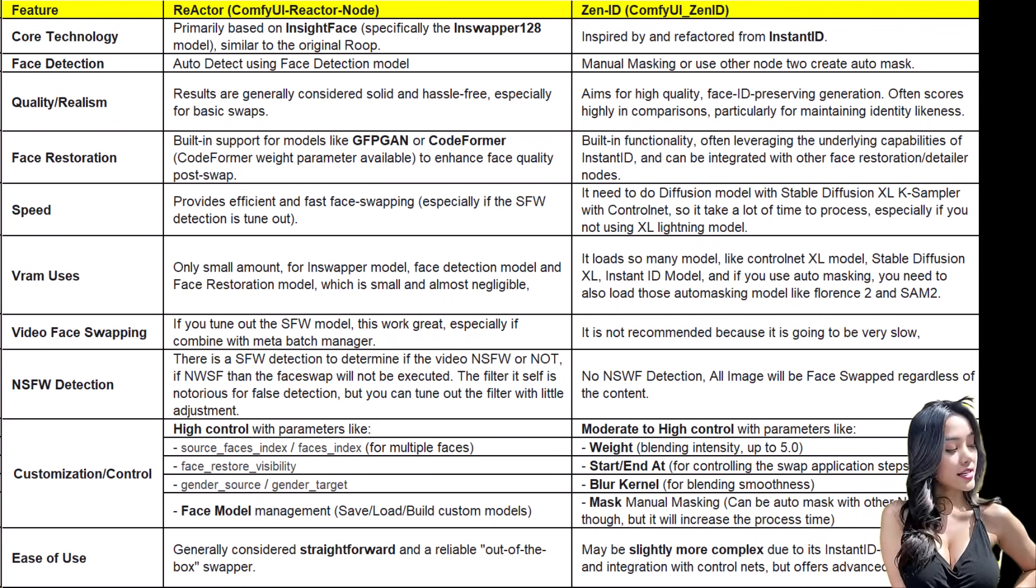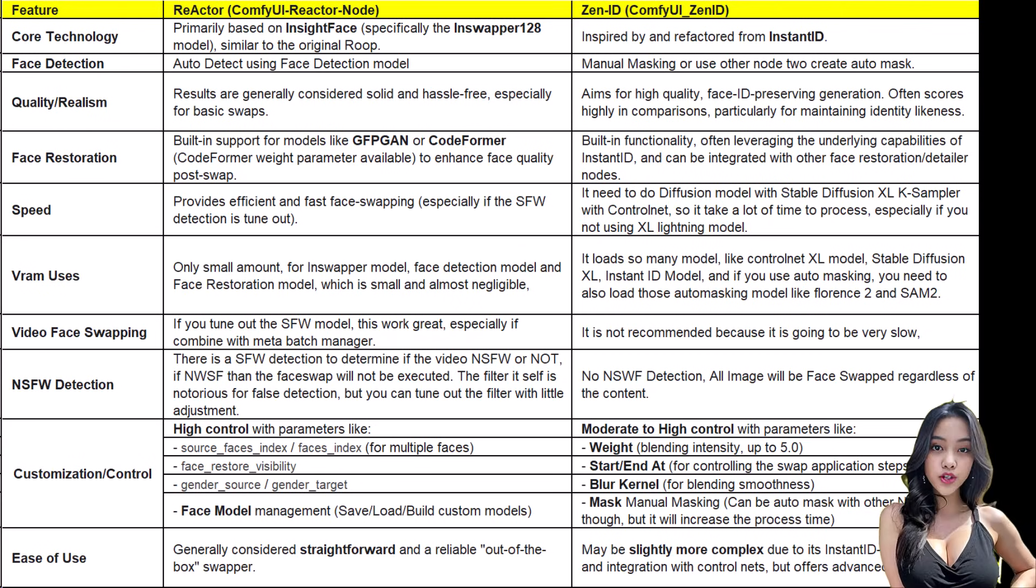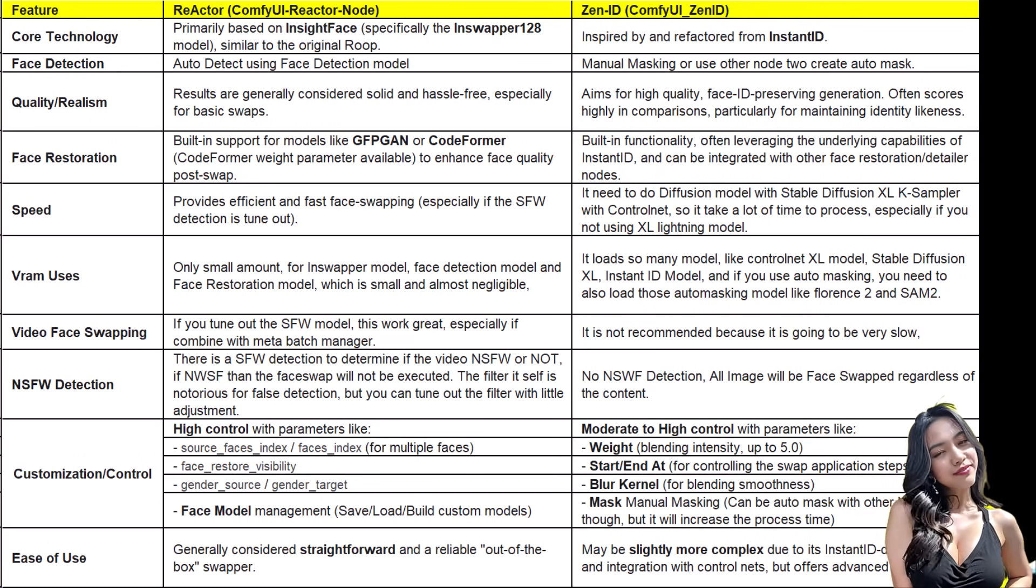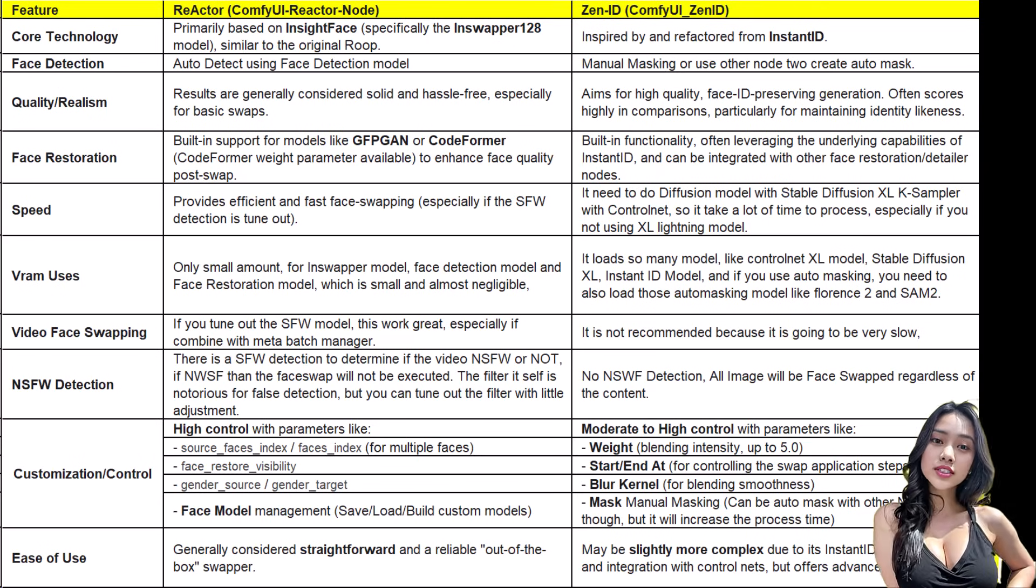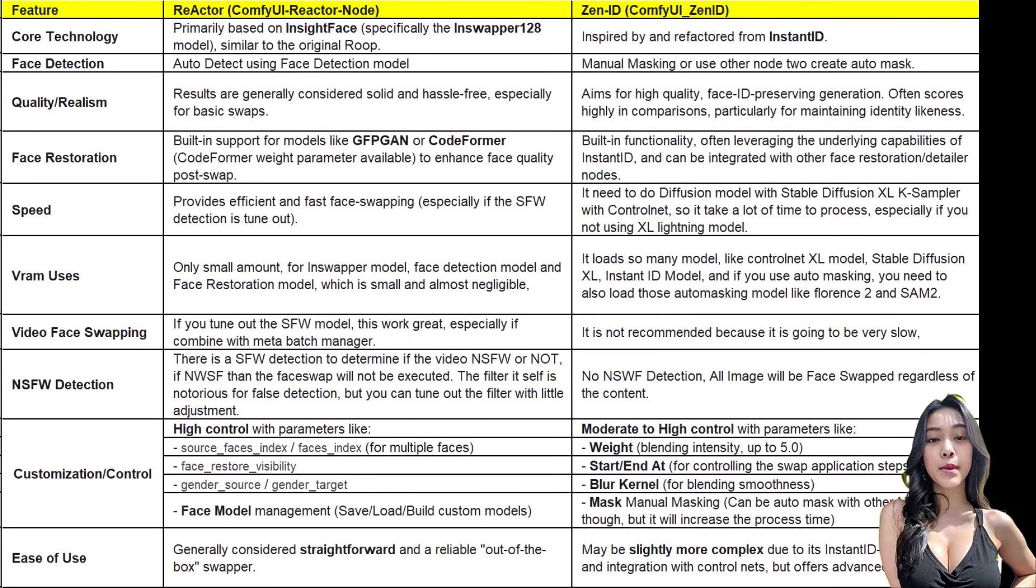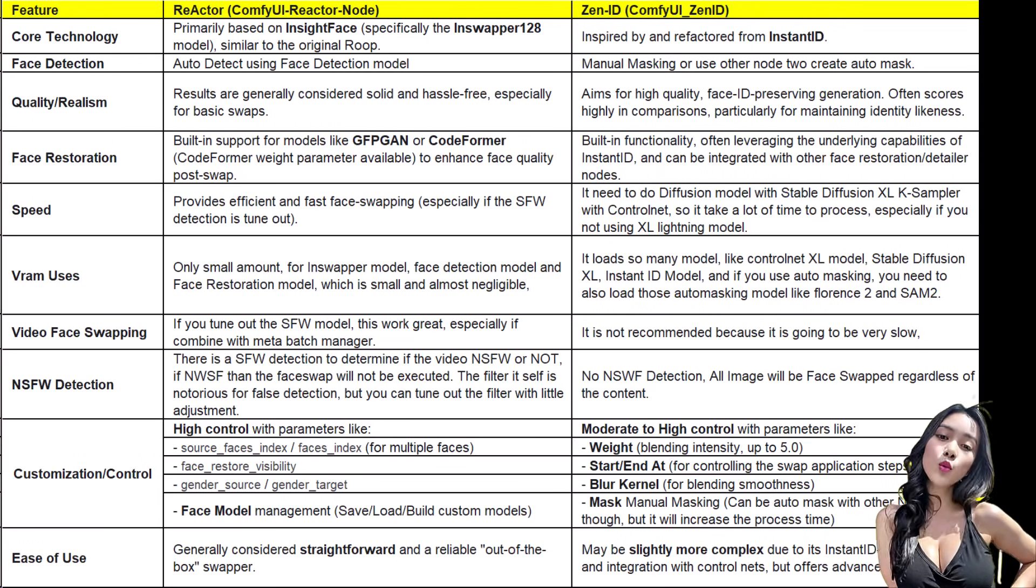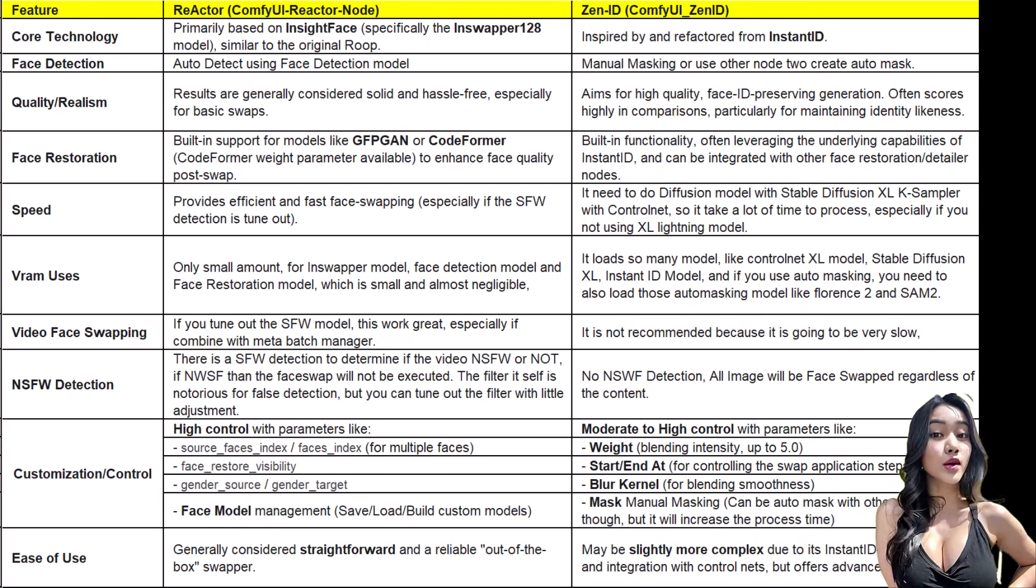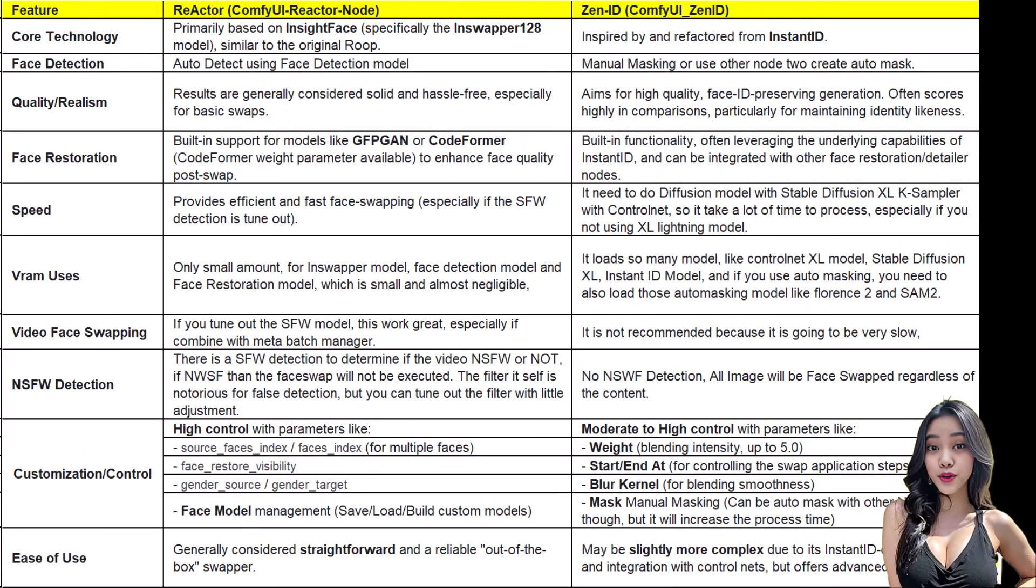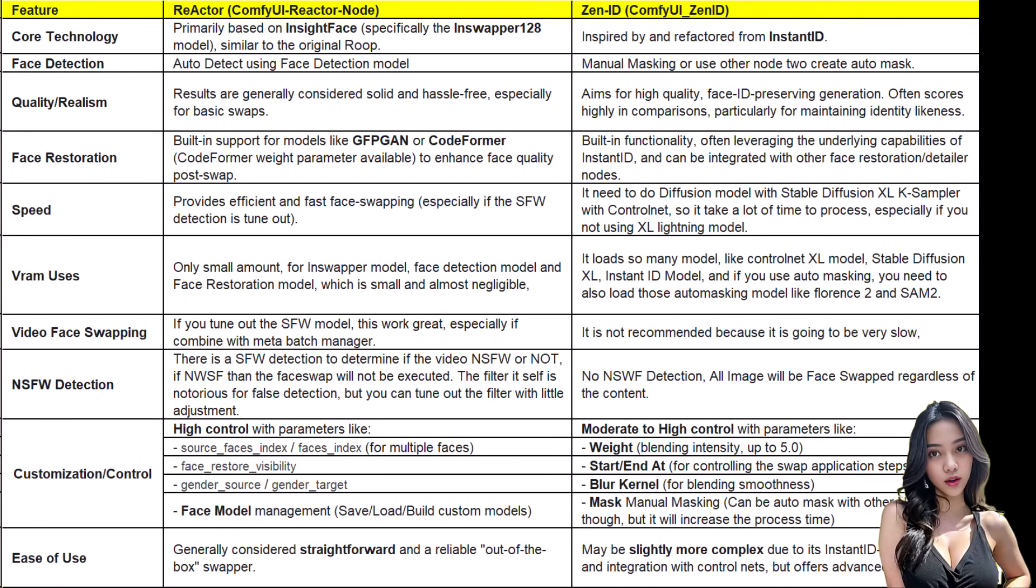ZenID is too slow and heavy for video frame processing. On safety: Reactor has an internal safety filter that can be disabled (check my Reactor upgrade video). ZenID relies on the safety features of your main SDXL model.